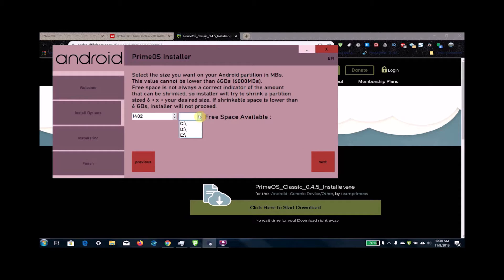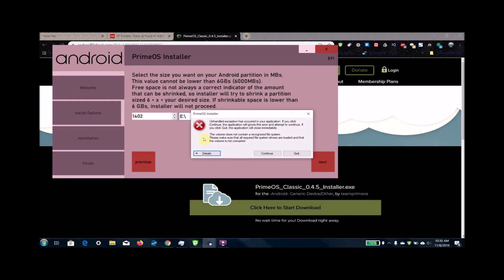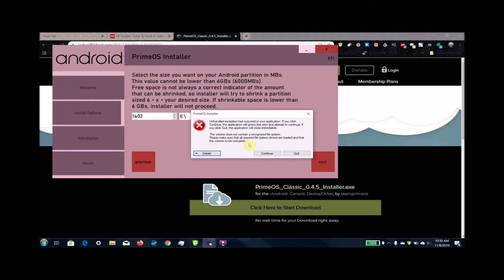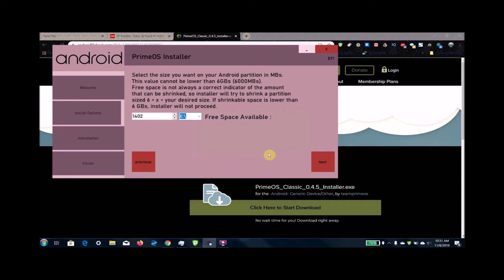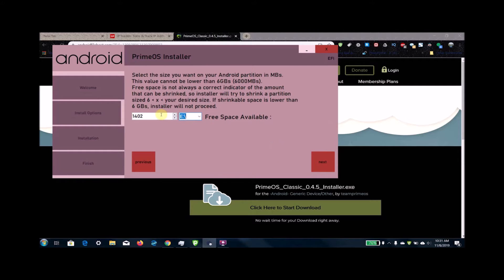From here it's coming up with this error because I've already installed Android on that partition, so it's having trouble reading it. But what you're going to want to do is just click next, and then it'll go through the installation process and be finished.